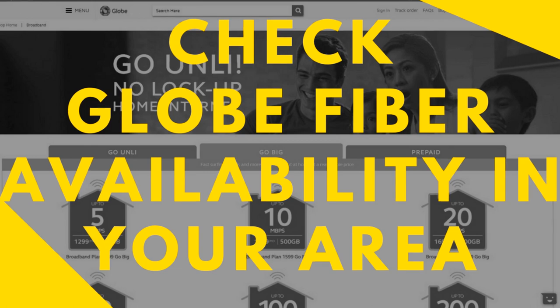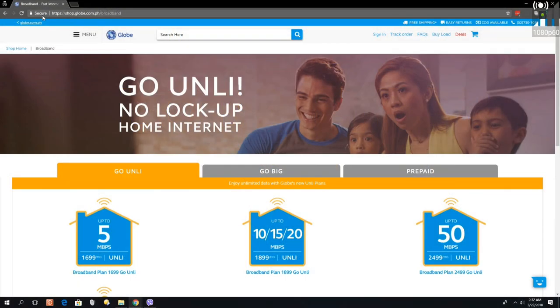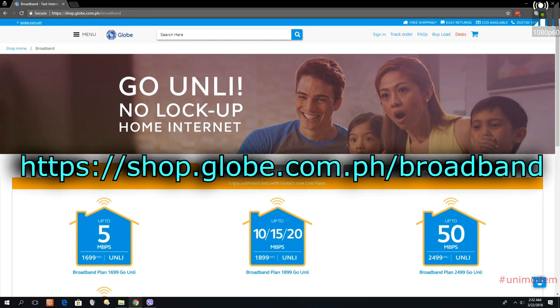Hi, good day. This is Patrick. I'm going to teach you how to check if there's Globe fiber service in your area. The first thing we're going to do is go to this website: shop.globe.com.ph/broadband.